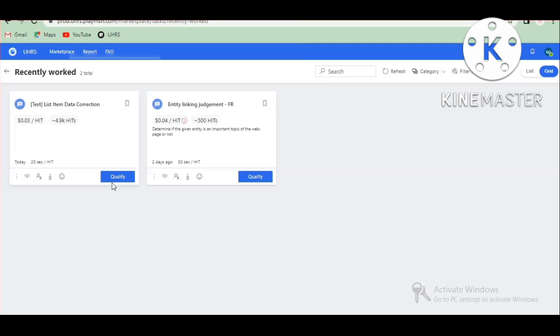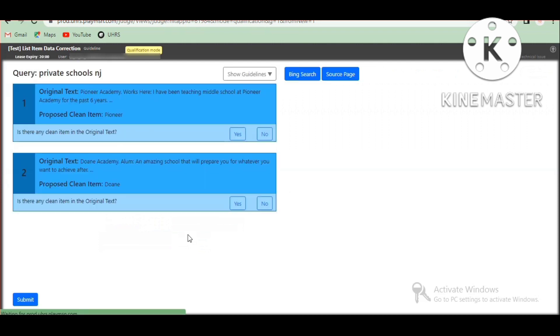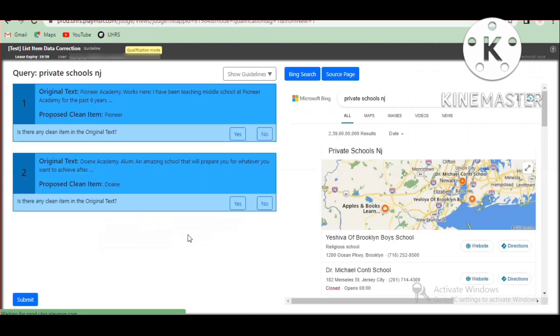Hi guys, I'm going to talk about the name of the list item and data correction. What is the main concept? Let's get a topic in the choir.